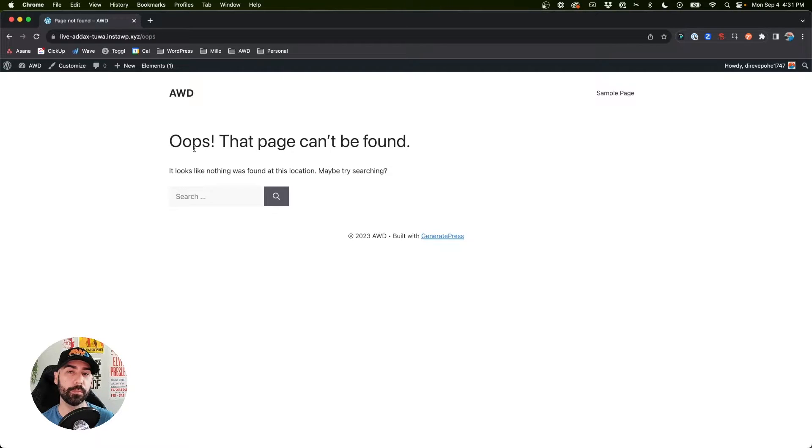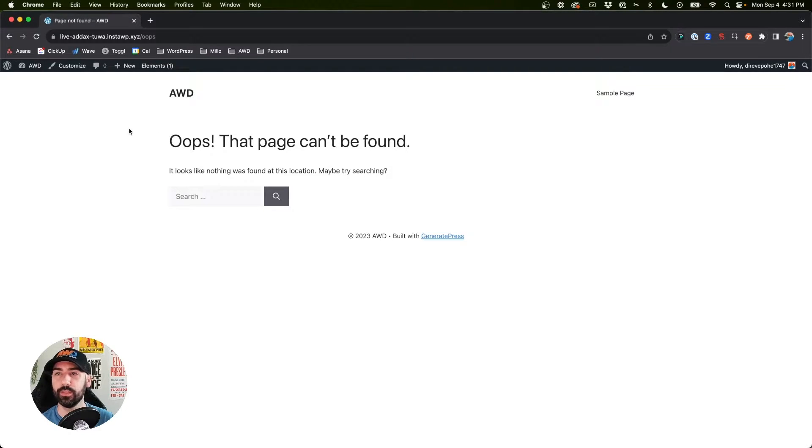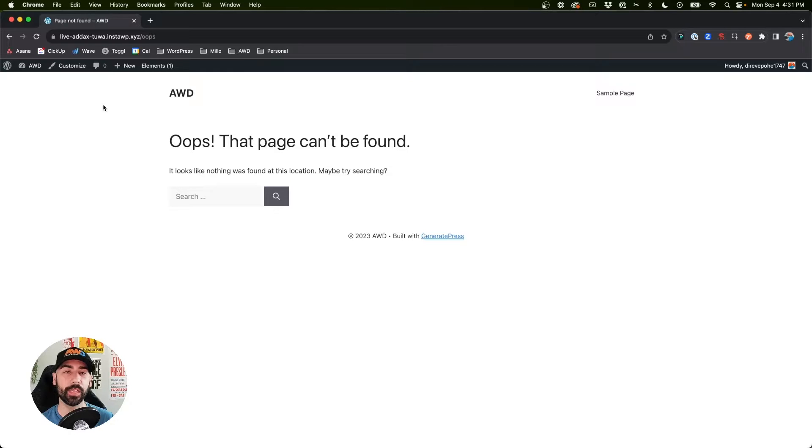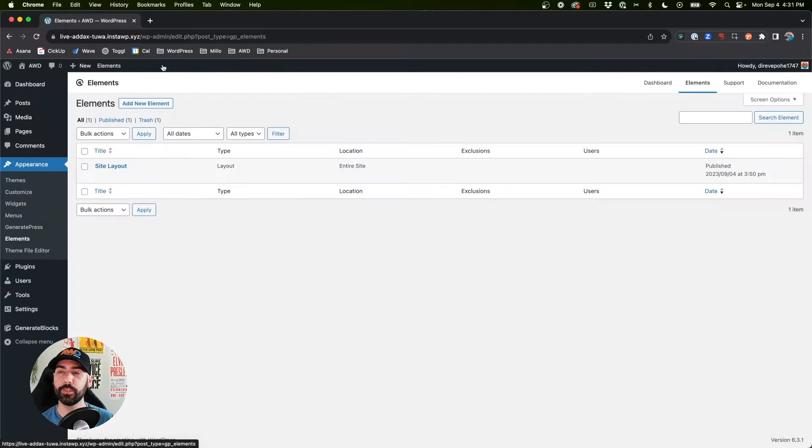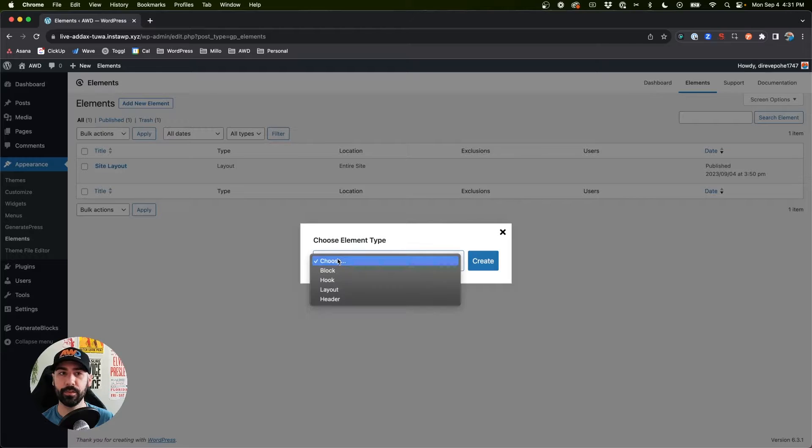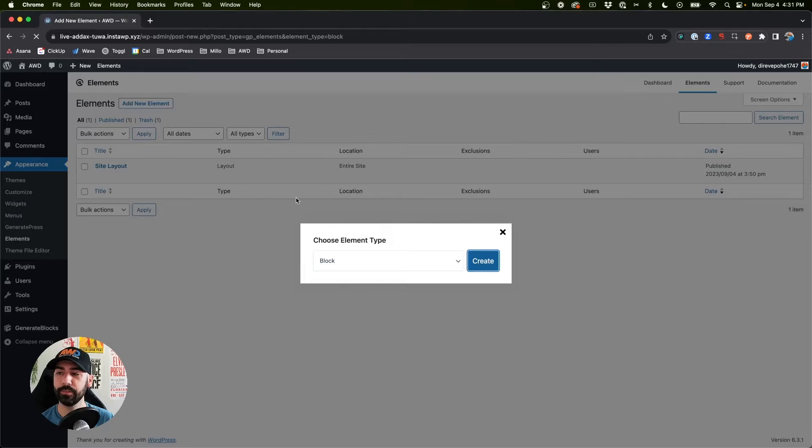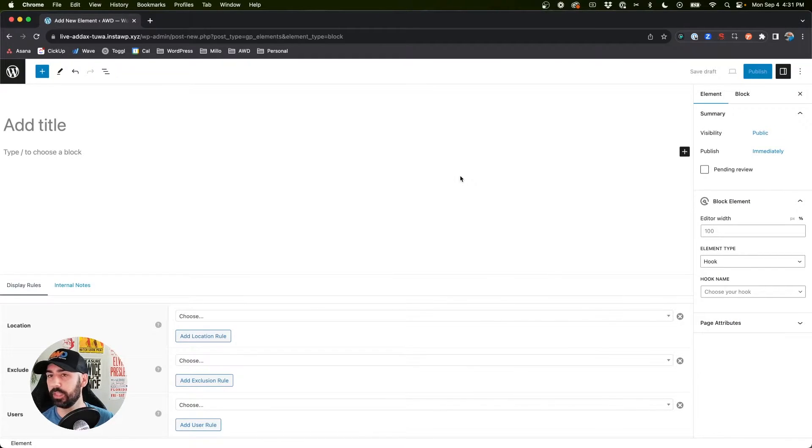What we want to do is customize this completely so that we can show our own content. The first thing we're going to do is make an element. If you jump up to elements and say add new, we're going to say add new block.